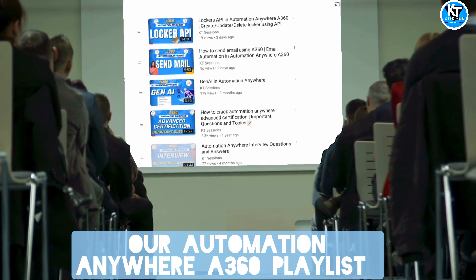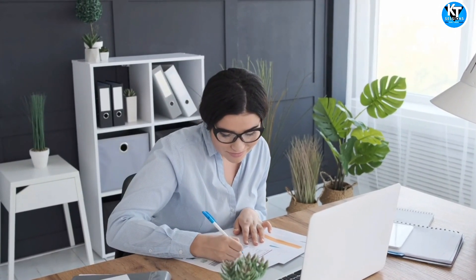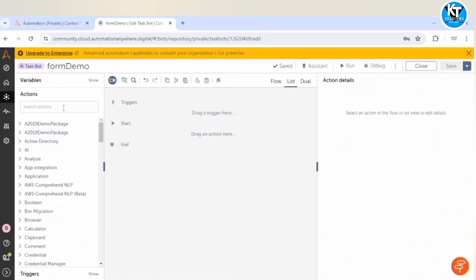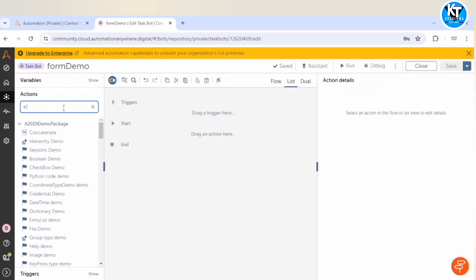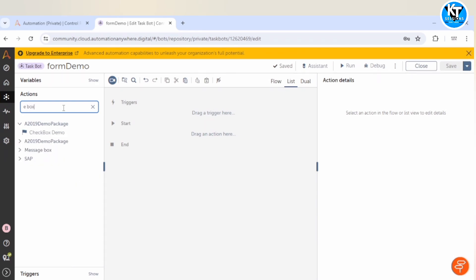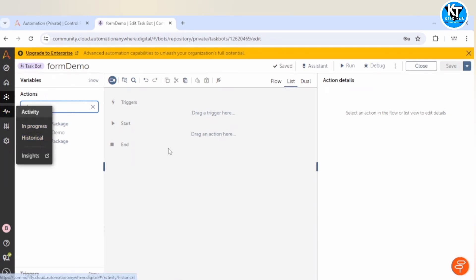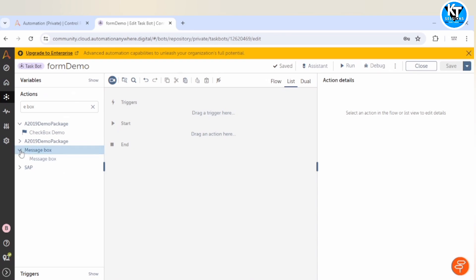So what are interactive forms? You can think of them as pop-up windows within your A360 bots. These forms allow you to display text, capture user inputs, validate data, and dynamically adapt. As of now we have been using only one interactive form which is message box, but we use this message box to display messages. When we deploy our bot to production, we are not using message boxes because if our automation is unattended, there will be no one to close or check those message boxes.